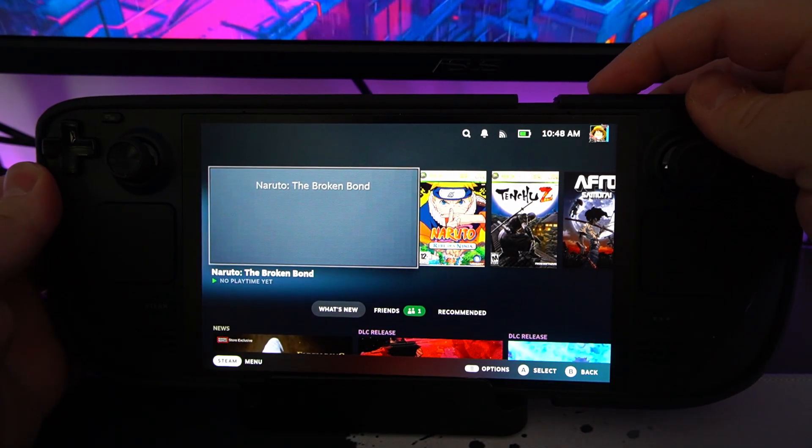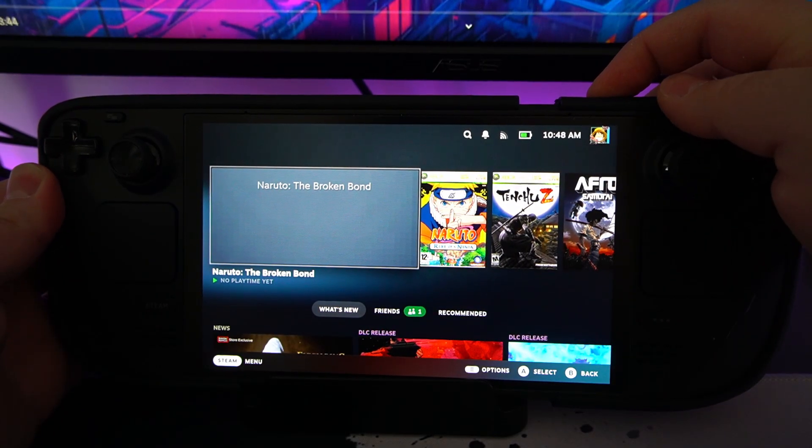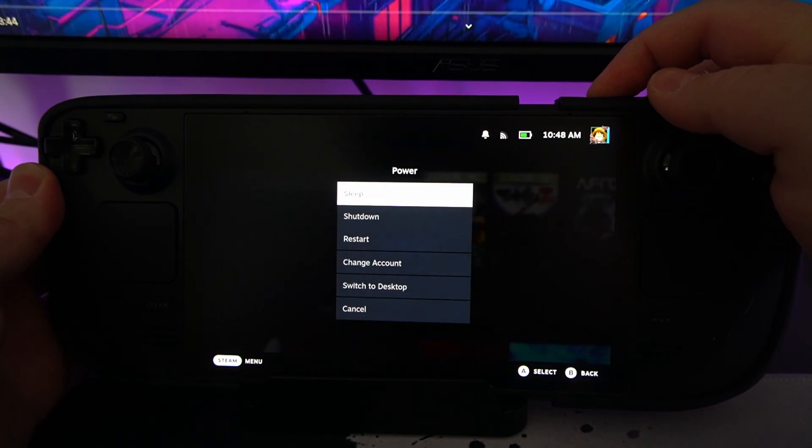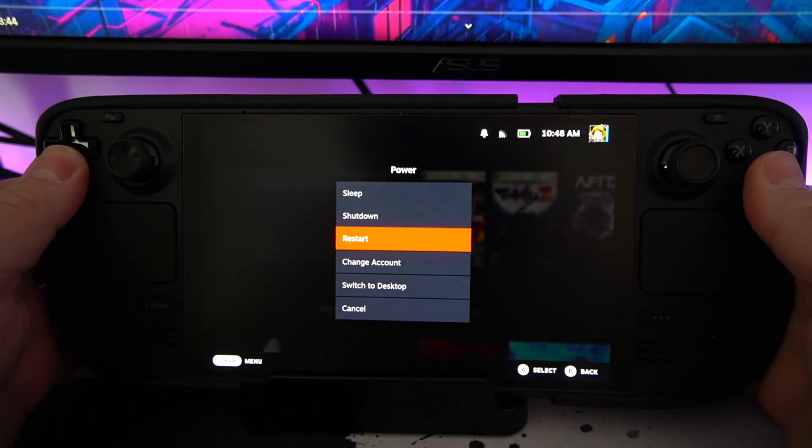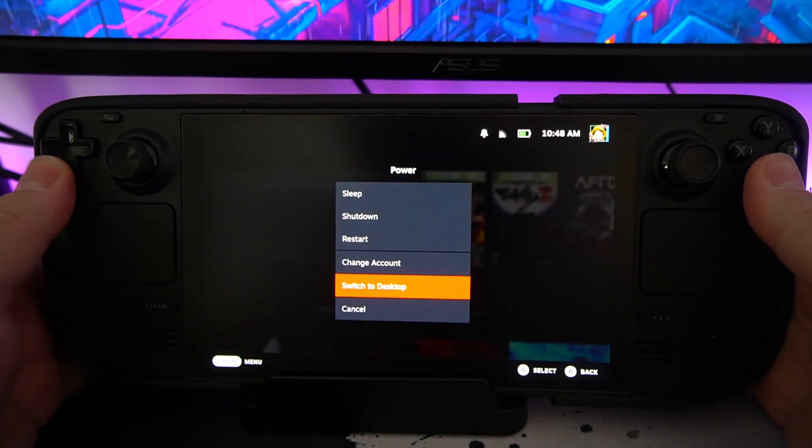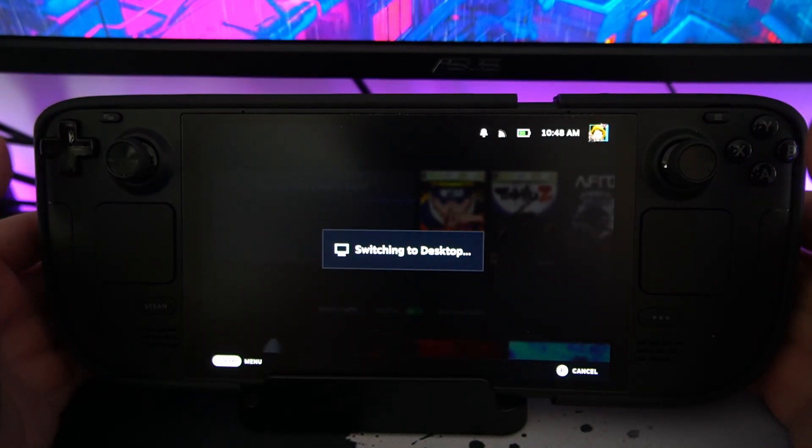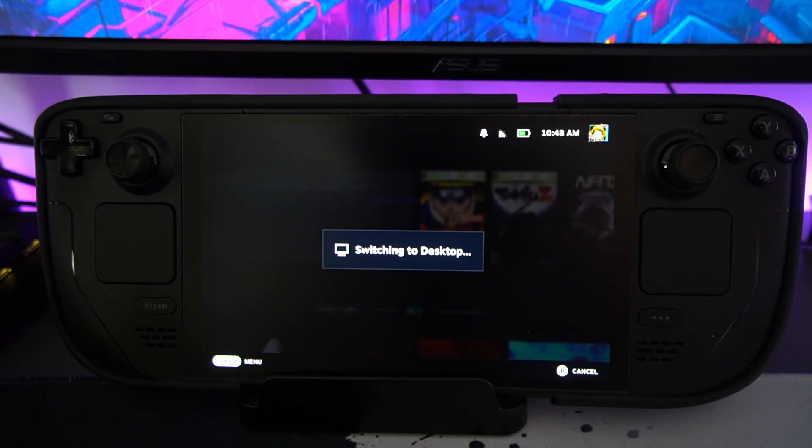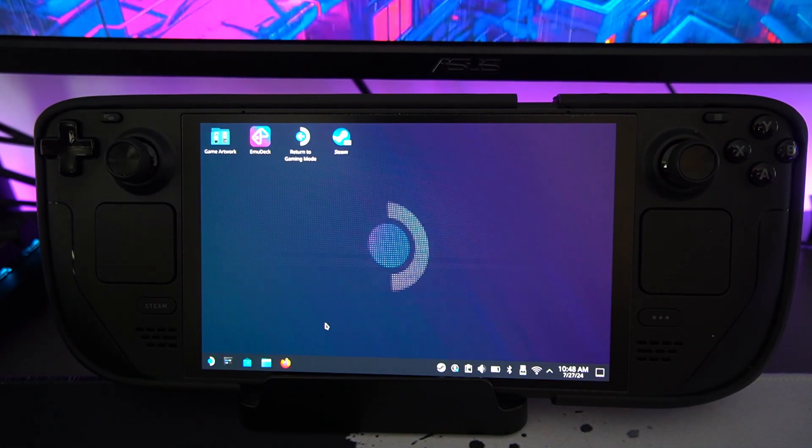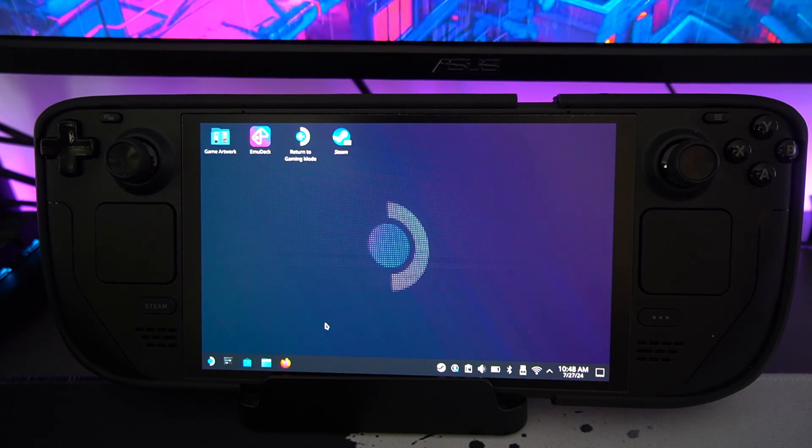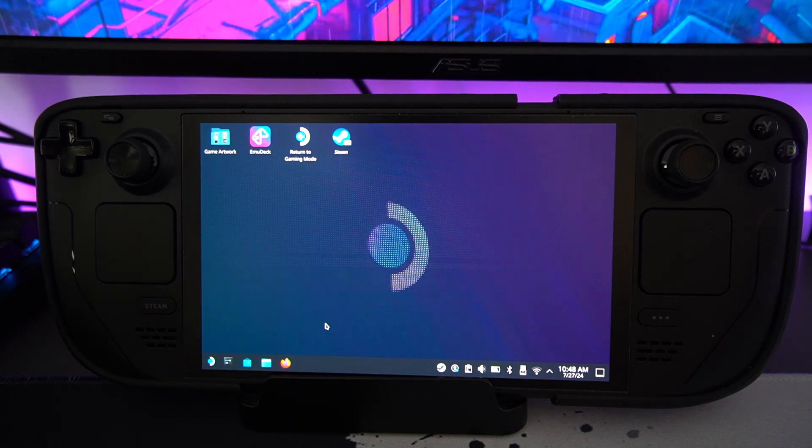Okay, so here we are at the Steam Deck. First thing you want to do is obviously hold the power button and go straight to desktop mode. With desktop mode loaded, I will say you do need EmuDeck for this.